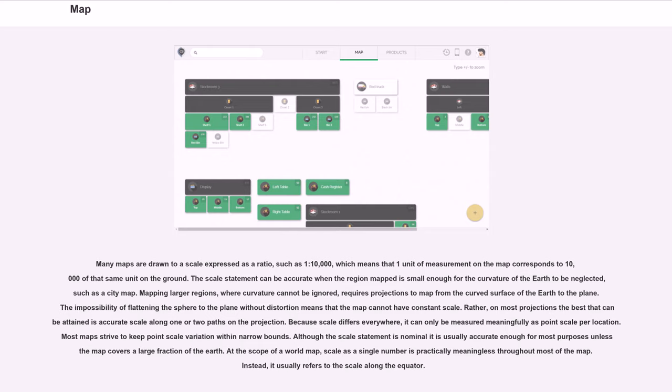Because scale differs everywhere, it can only be measured meaningfully as point scale per location. Most maps strive to keep point scale variation within narrow bounds.